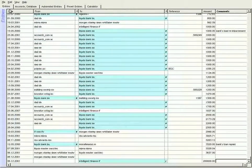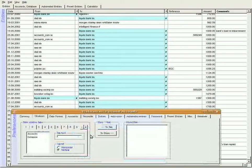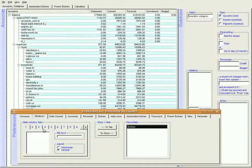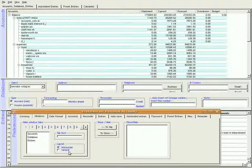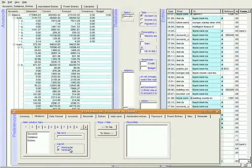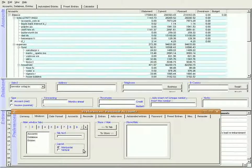For instance, in entries, we can switch the entries window from its own tab into the same view as the database and accounts. And we can change the layouts of the accounts using the horizontal and vertical buttons. Thanks very much.